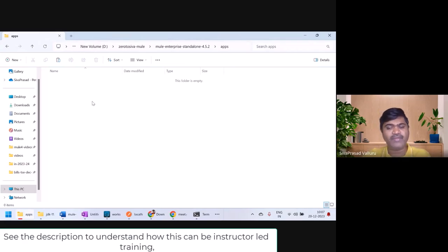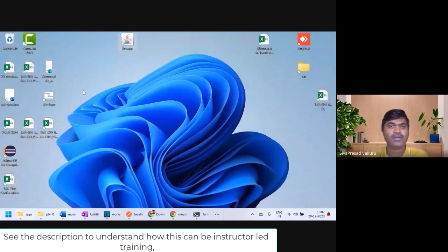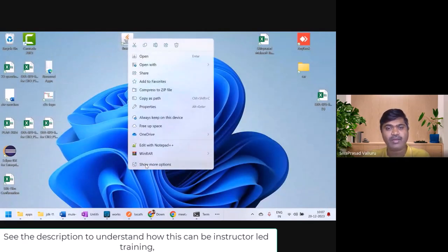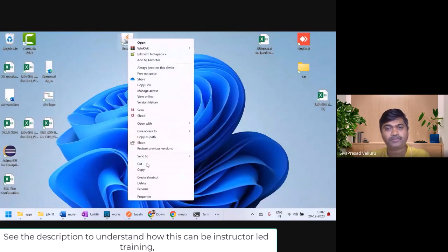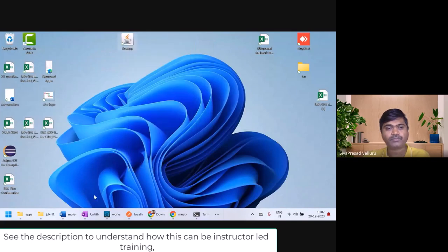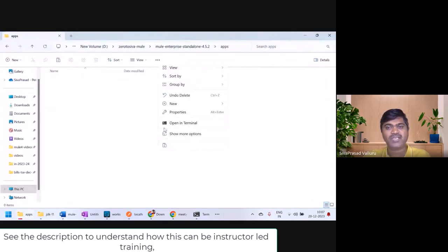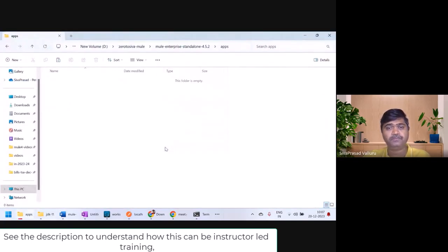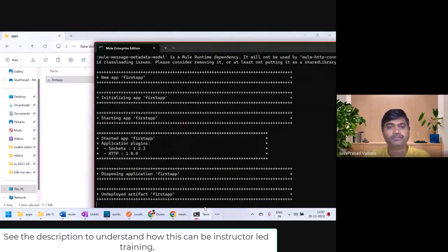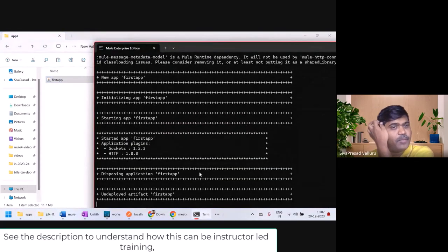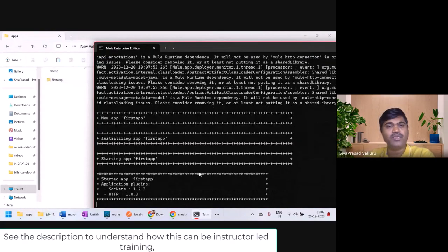So it is very simple to deploy — copy the jar file inside the apps folder and it gets deployed. Remove the anchor file and it gets undeployed. If I want to deploy it again, I will copy-paste it and it will get redeployed.